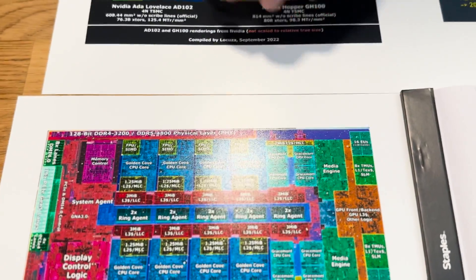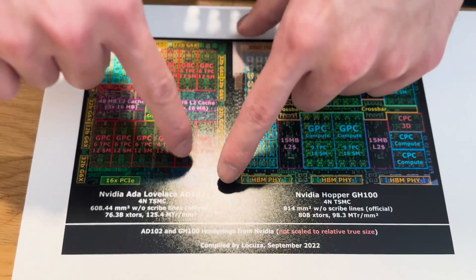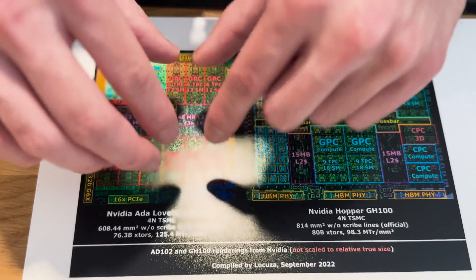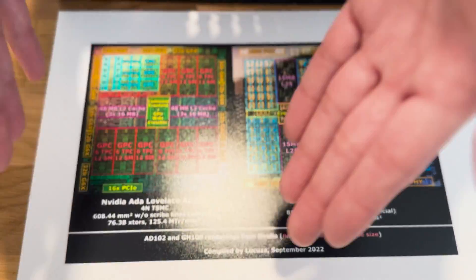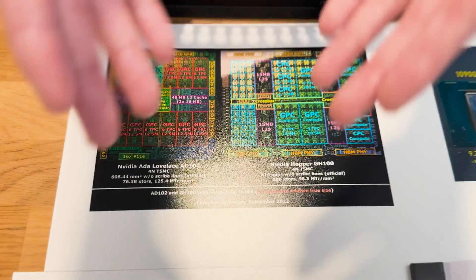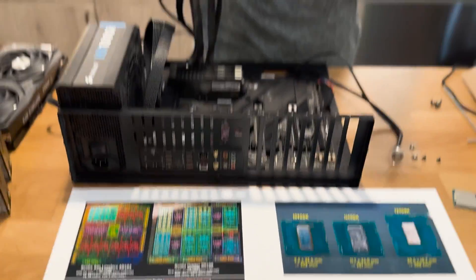If you compare that to the die shot of an RTX 4090, you can see that the GPU cores take up a majority of the space of the die, which means the heat is even more evenly spread out throughout the die than on a CPU. Meanwhile, the CPU also already has a smaller die area in the first place, which makes the increased heat density of CPUs an even bigger problem for cooling.